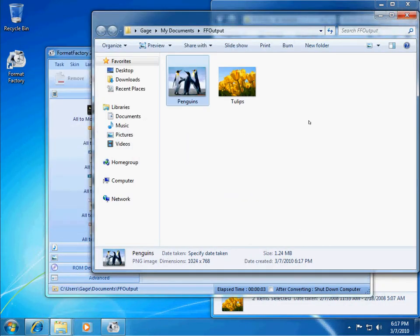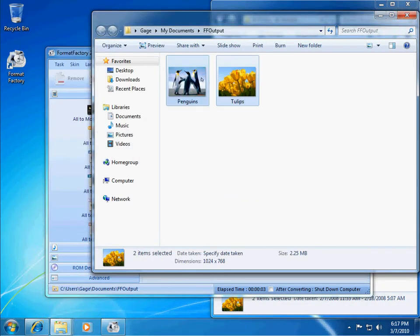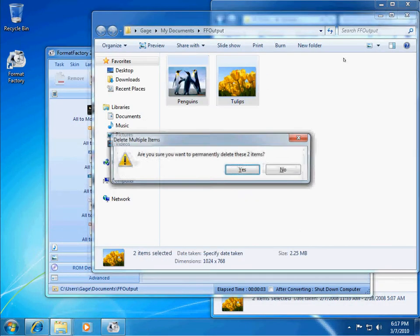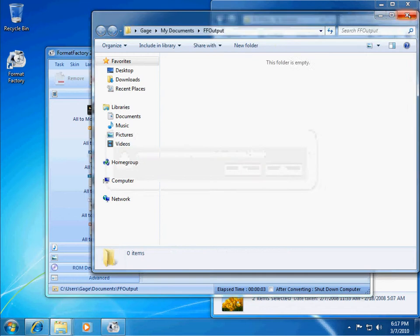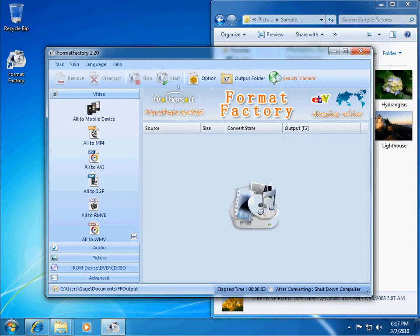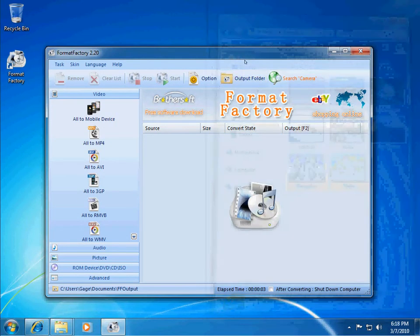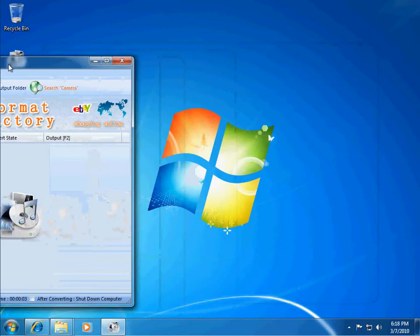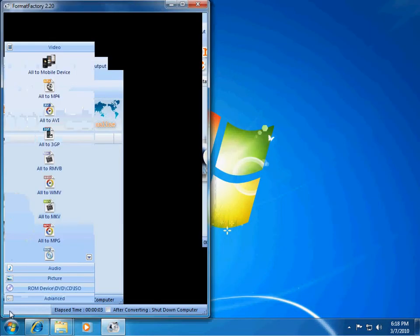OK. So, that was some pictures. Pretty simple. And then let me go ahead and if this gets a little cluttered in here, you can always just click Clear List up here. And I will show you how to convert some videos.